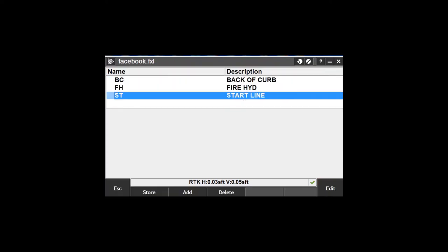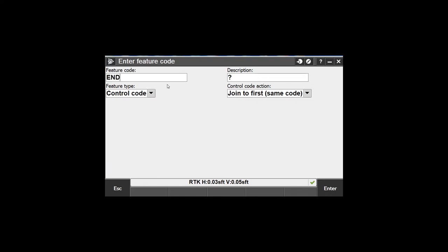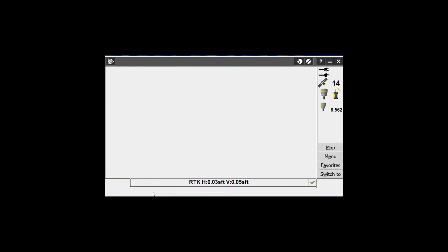Now let's add another code. We'll call it N - end line. It's a control code, and we're going to say end join sequence. So now we go BCN and that's going to end the line. You may want to do a BC1 and a BC2 if you're shooting each side of the curb. You always want to shoot going forward - never come back. Remember this is a pencil, you're drawing a line every time you take a shot. So if you're drawing lines, pick everything up moving forward. Accept that. Store it.